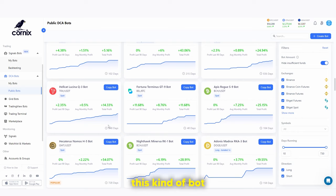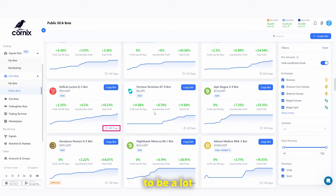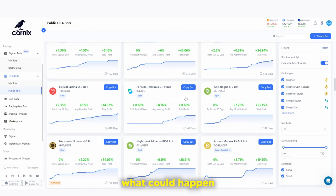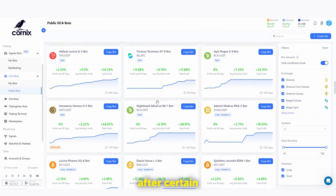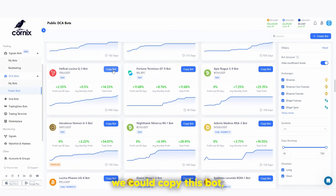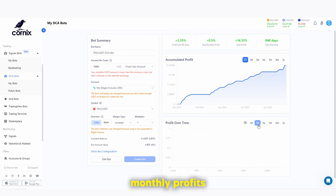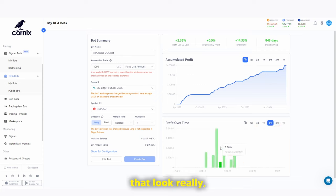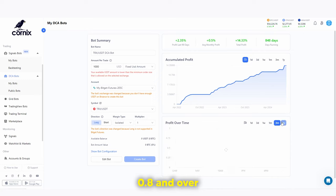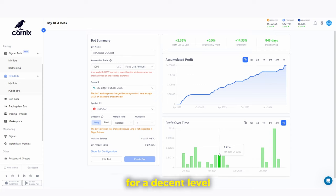For example, one bot has been running 848 days, meaning its returns are likely much more consistent than one that's only been running 40 days — we simply don't know what could happen to newer bots over time. When reviewing a bot, you can also see the bot configuration details: monthly profit figures like 0.21%, 0.17%, 0.8%, which over a long period account for a decent level of accumulated profit for that asset.